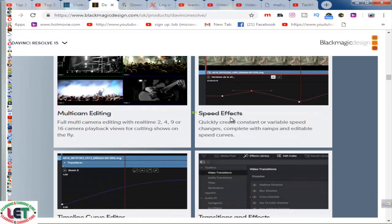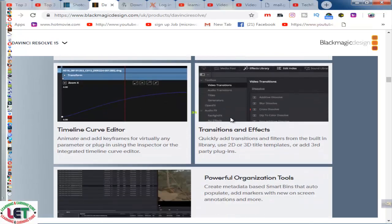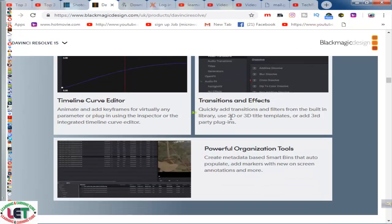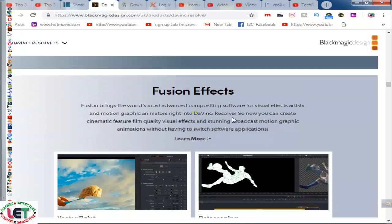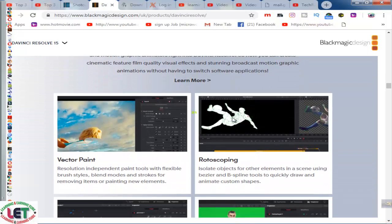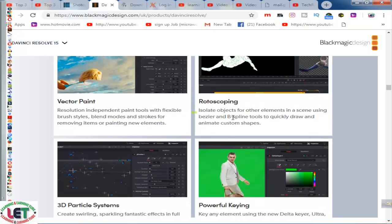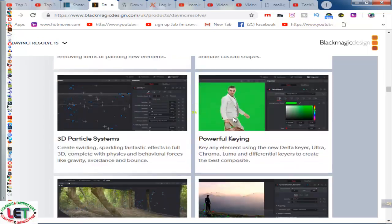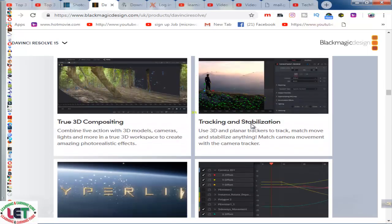These are the common features of this editing software: creative editing, advanced trimming, and then multicam editing, speed effects, timeline curve editor, transitions and effects, powerful audio. Visual effects are also available here.